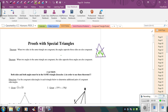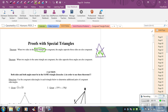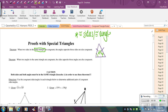One caution: you have to be dealing with the same triangle. If you have two congruent sides in two different triangles, that does not mean the angles opposite those are congruent. The congruent sides or congruent angles must be in the same triangle.